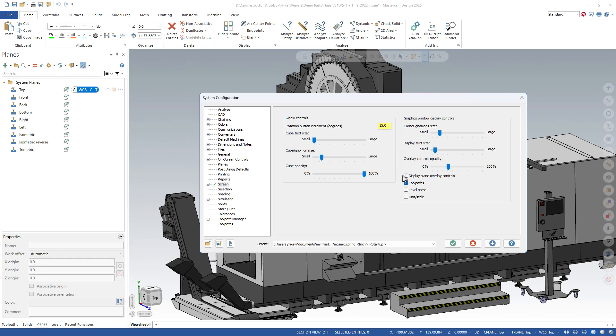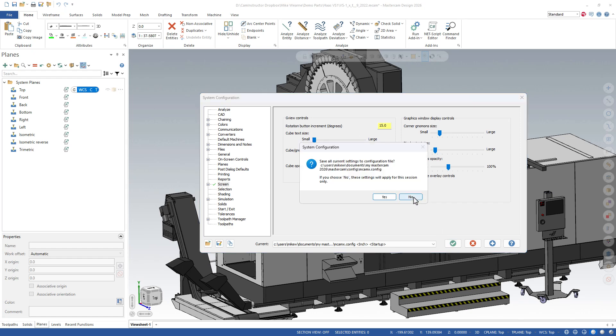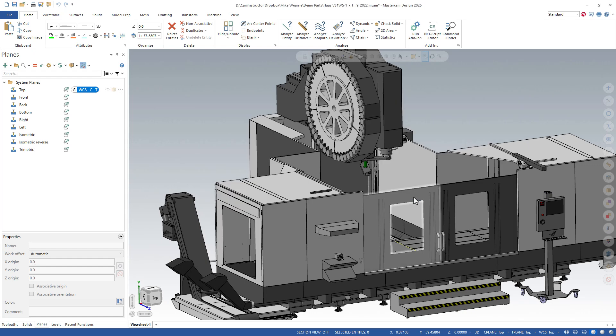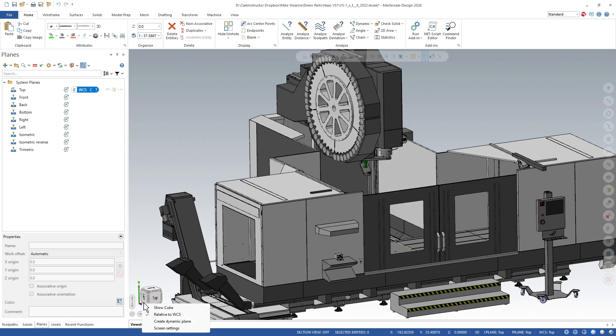You'll notice in the remaining settings here, there's no checkbox to turn the actual cube off. So we're going to exit out of this and click OK. Just going to hit no because I don't want to save this as my default. And to get rid of the cube, what we need to do is again right-click. And this time we need to uncheck the show cube from this menu, and that will get rid of the cube.